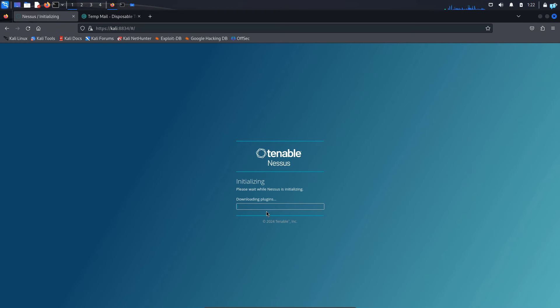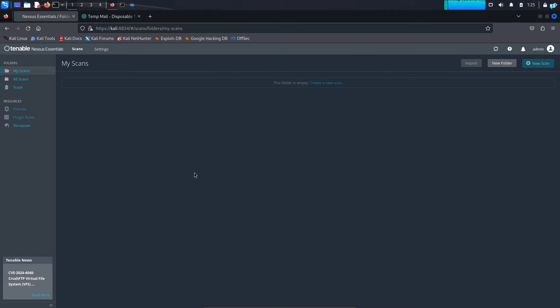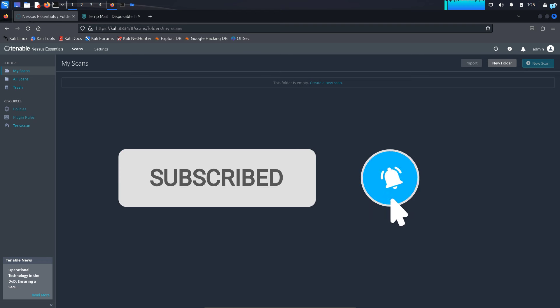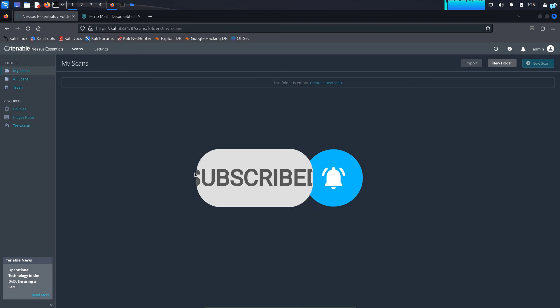And now Nessus will start installing the plugins. Do not do anything for now. Just wait until the plugins are installed. Meanwhile, please subscribe to the channel if you want to watch more content related to Kali Linux or ethical hacking.